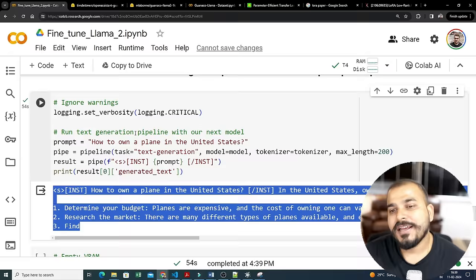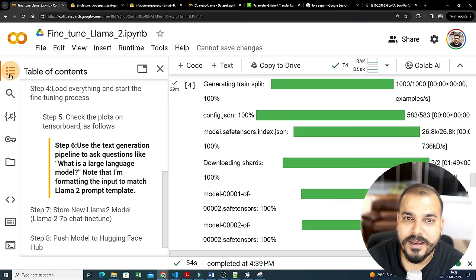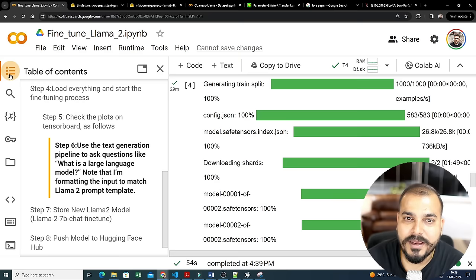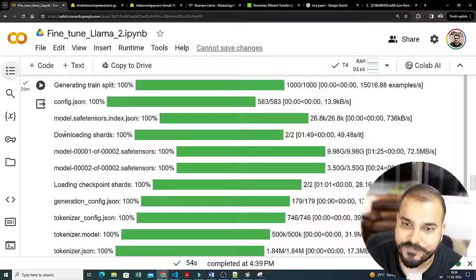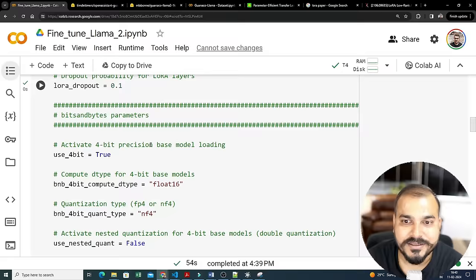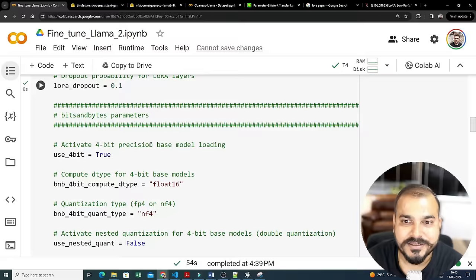You can try with different prompts as you go ahead. The detailed explanation of each step will be in the next video — what PEFT does, what bits-and-bytes does, what LoRA does — everything will be discussed. I hope you liked this video. This was it from my side — I'll see you in the next video. Have a great day, thank you, take care, bye!